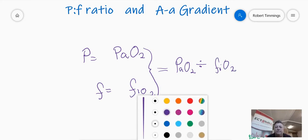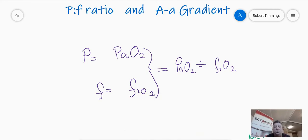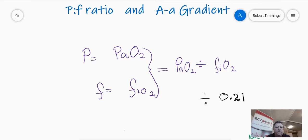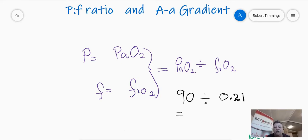Let's look at an example. A normal PF ratio would be where I had a normal PAO2. Let's say I was breathing room air, so my FiO2 is 0.21 — an inspired oxygen mix of 21%. If I measure my blood gas and my PAO2 comes back at 90, then doing the equation: 90 divided by 0.21 gives me a number of about 427 — somewhere around there, certainly above 420.